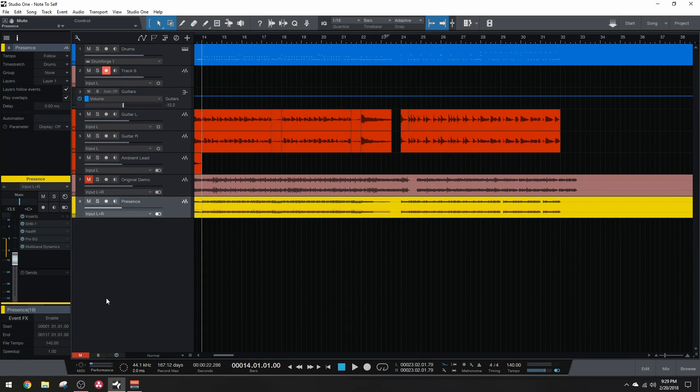That sits in the mix really nice and I think it sounds pretty damn good. And that's it guys. This is actually really easy to do and I think it sounds pretty good. Now keep in mind as well guys, this is not limited to drop G. You can do this with any tuning.